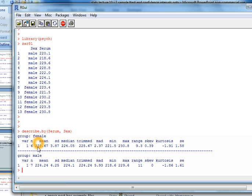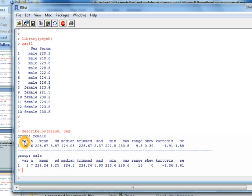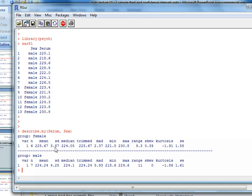For each group, I've got females and the males, it gives me all the pertinent descriptive stats. I've got the sample size—now it says var here that's not variance, that's variable number one. The sample size six females, and you go up here you go one two three four five six, that's correct. The mean for the females, the standard deviation, it gives me the median.